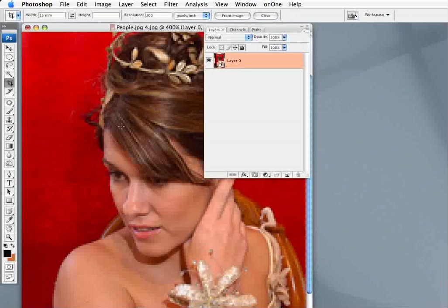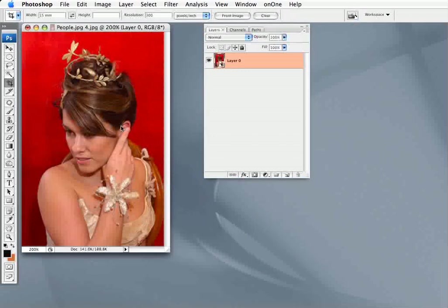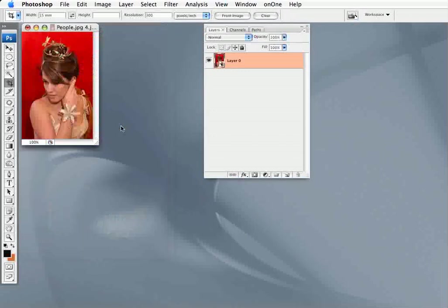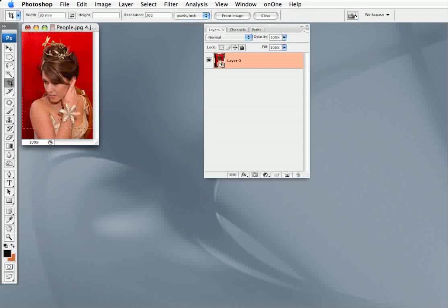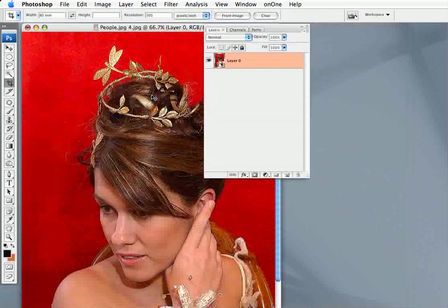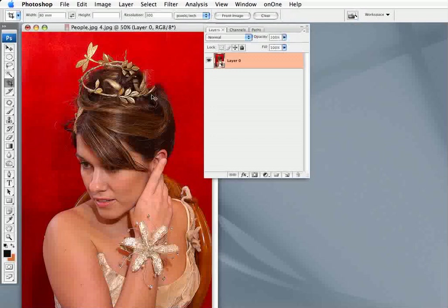Now I'm going to go back and put 80 millimeters in there, size that up to 80 millimeters, and okay — and as you can see, it's as it was.